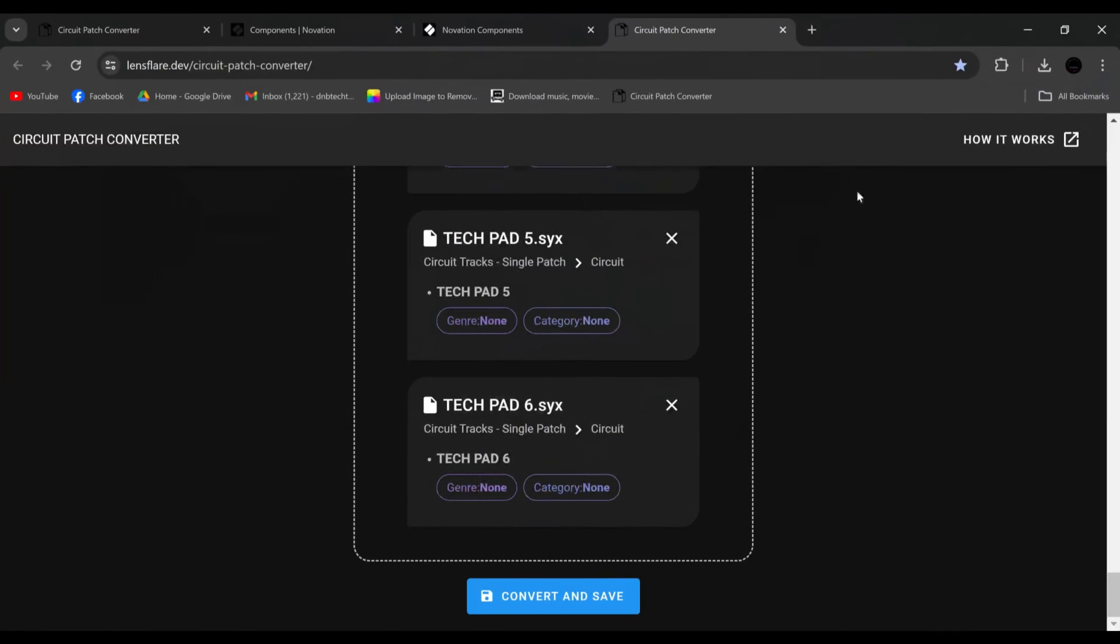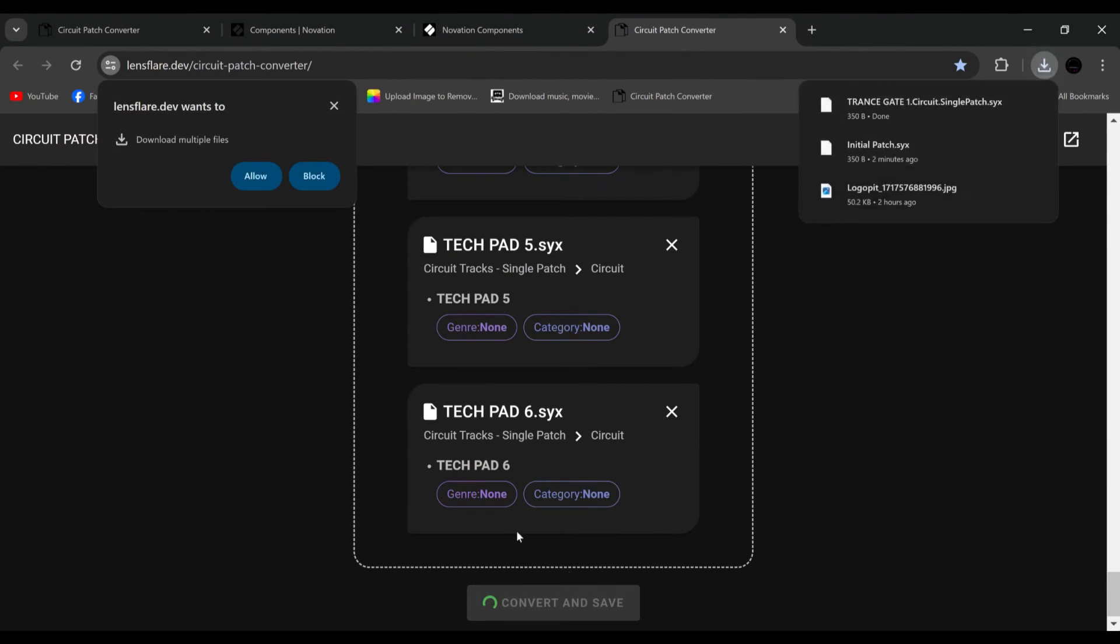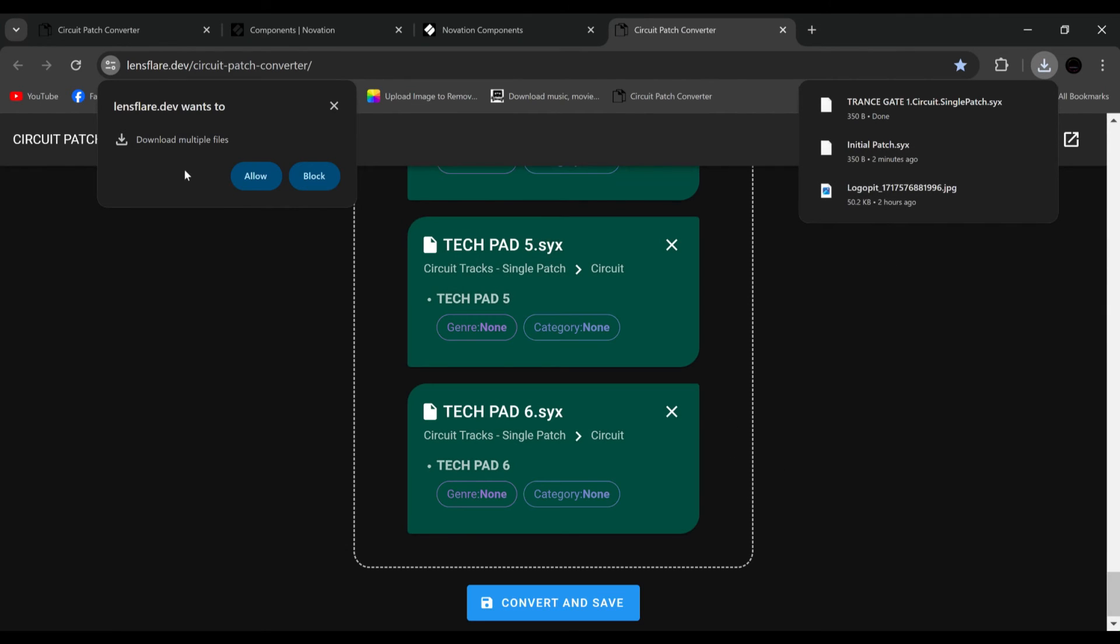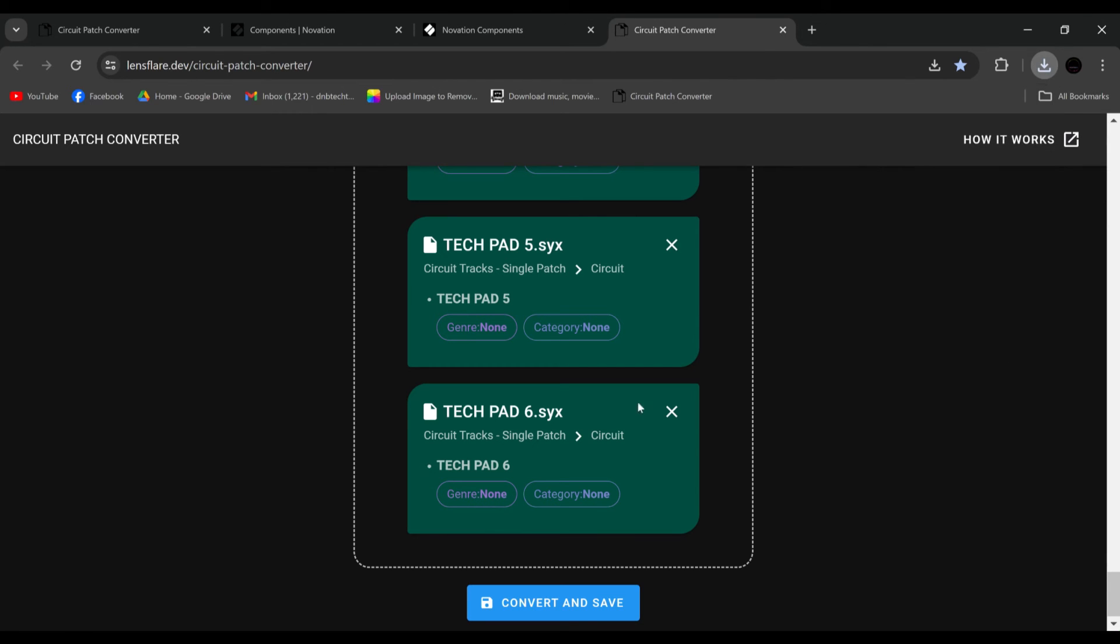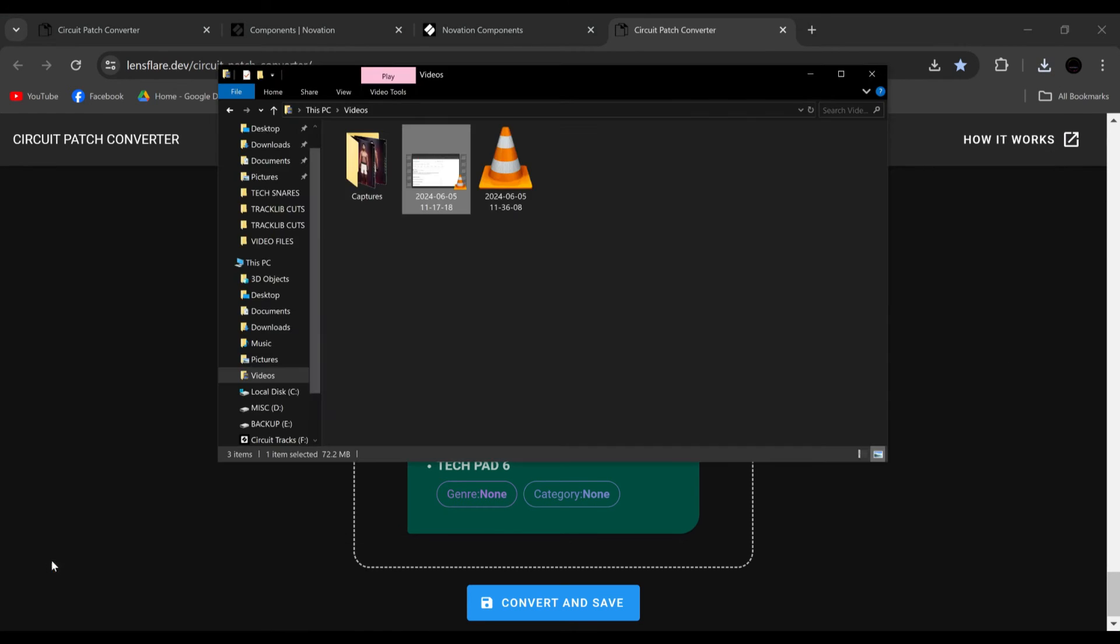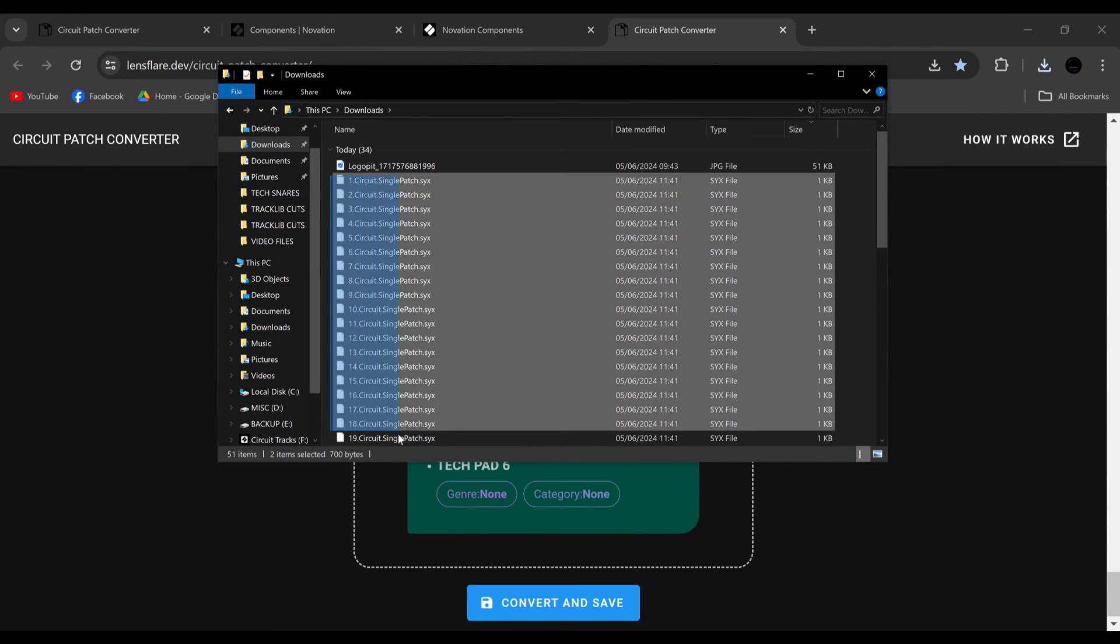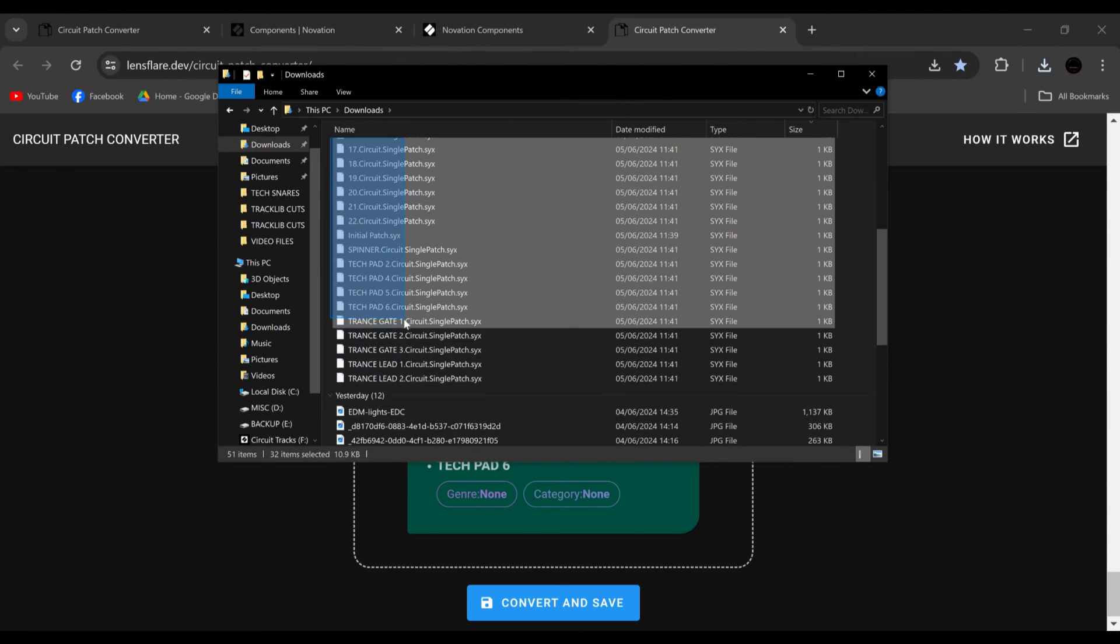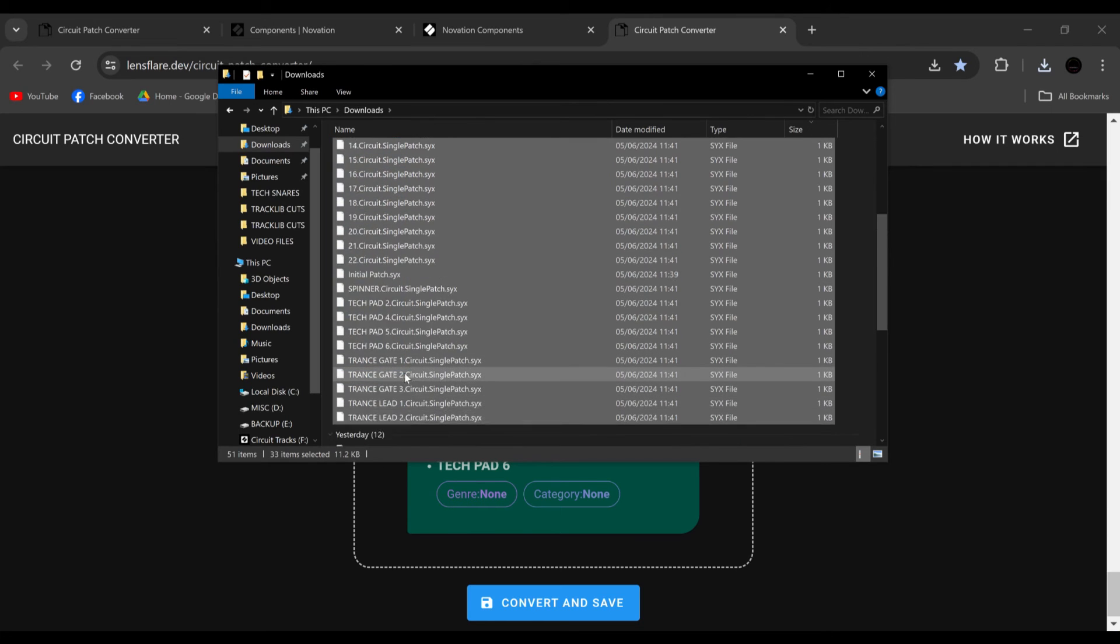So when I click convert, this is what it's going to do. It says on my browser, do you want to download multiple files? So I'm going to click allow. And all of those patches have now been converted and instantly downloaded at the same time, which is nice, into my downloads folder, which is brilliant.